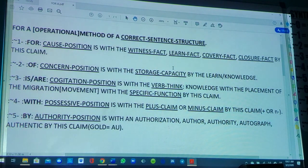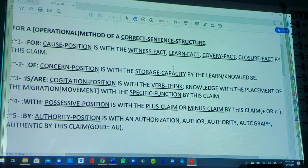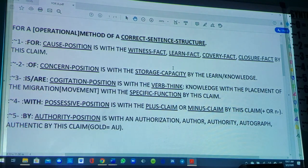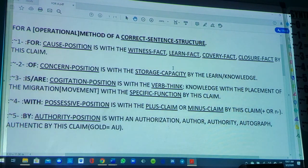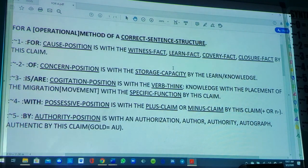Now we have our two positional fact phrases in place — the cause and the concern. Now we can draw our straight line, and we can drop our verb of the thinking in there: 'is' or 'are.' 'Is' is singular, 'are' is plural, and that is directly contingent upon the singularity or plurality of the cause position. Item three — for the 'is' and 'are' of the cogitation position is with the verb think of the knowledge, with the placement of the migration, i.e. movement, with the specific function by this claim.